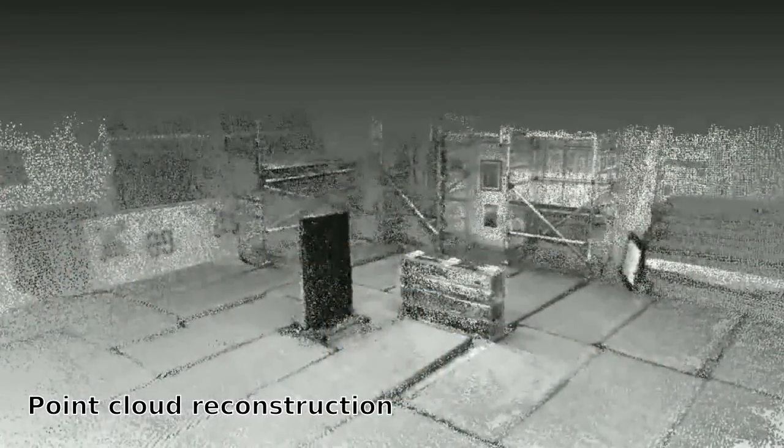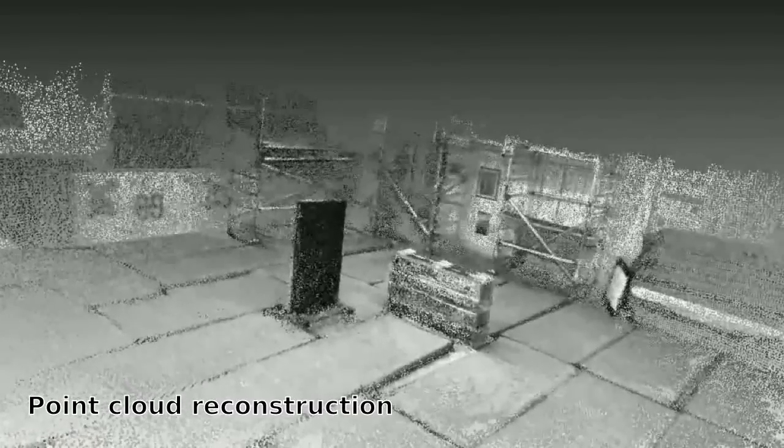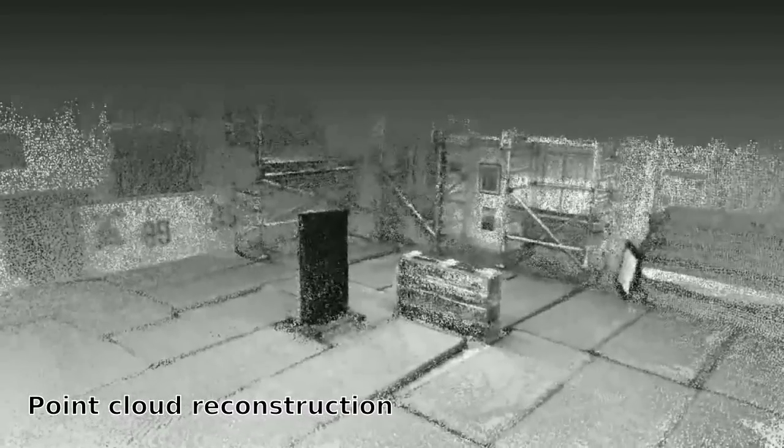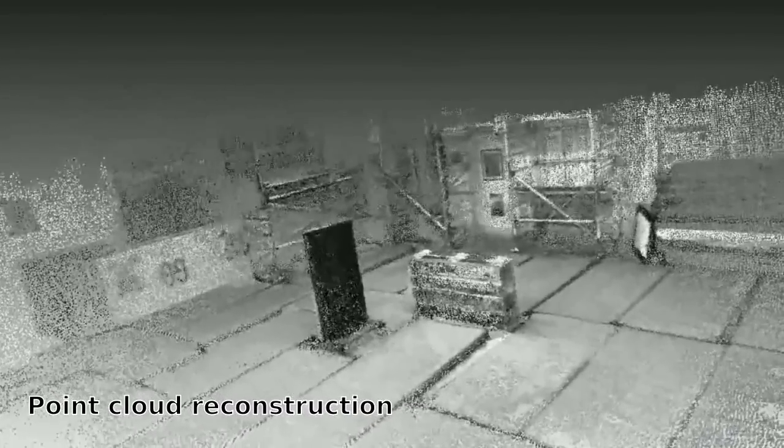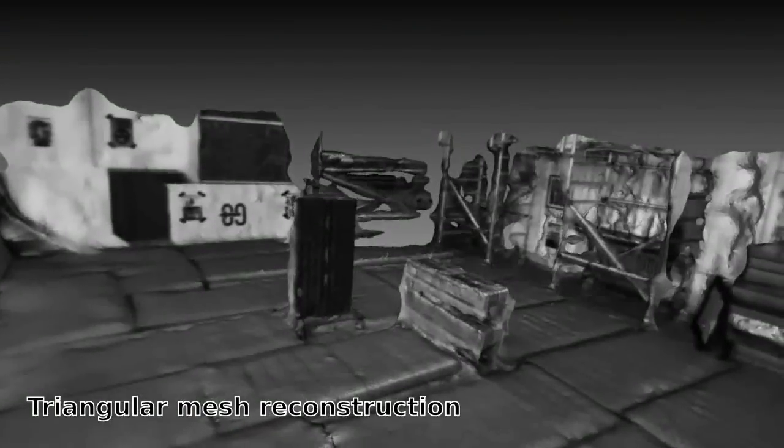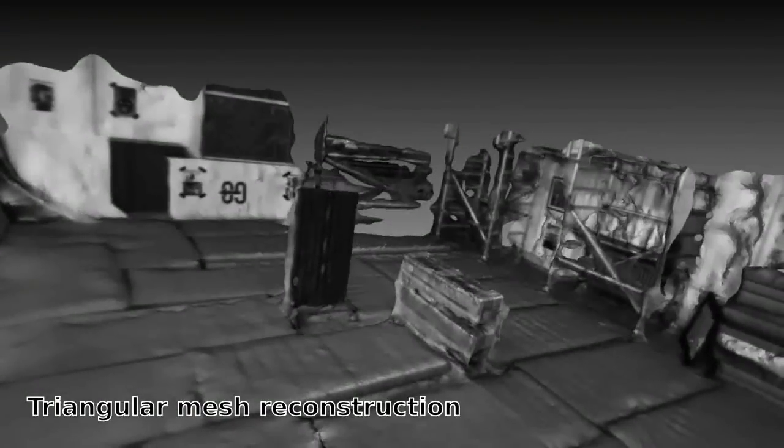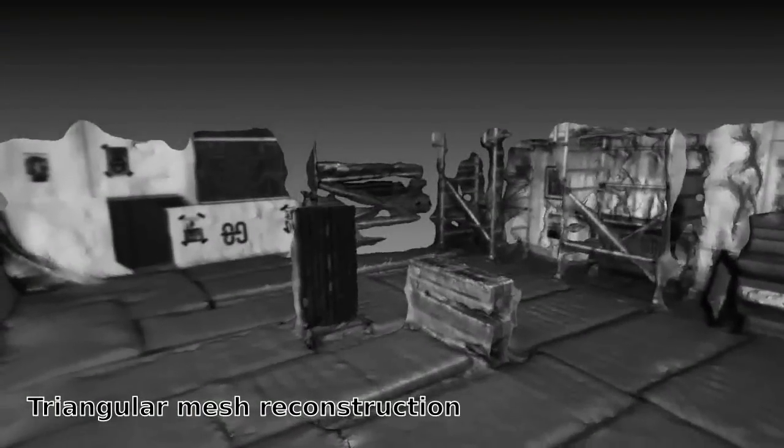The recorded image stream has been post-processed to obtain a point cloud and a surface mesh of the objects of interest and their surroundings. The achieved high density indicates the high quality of the results.